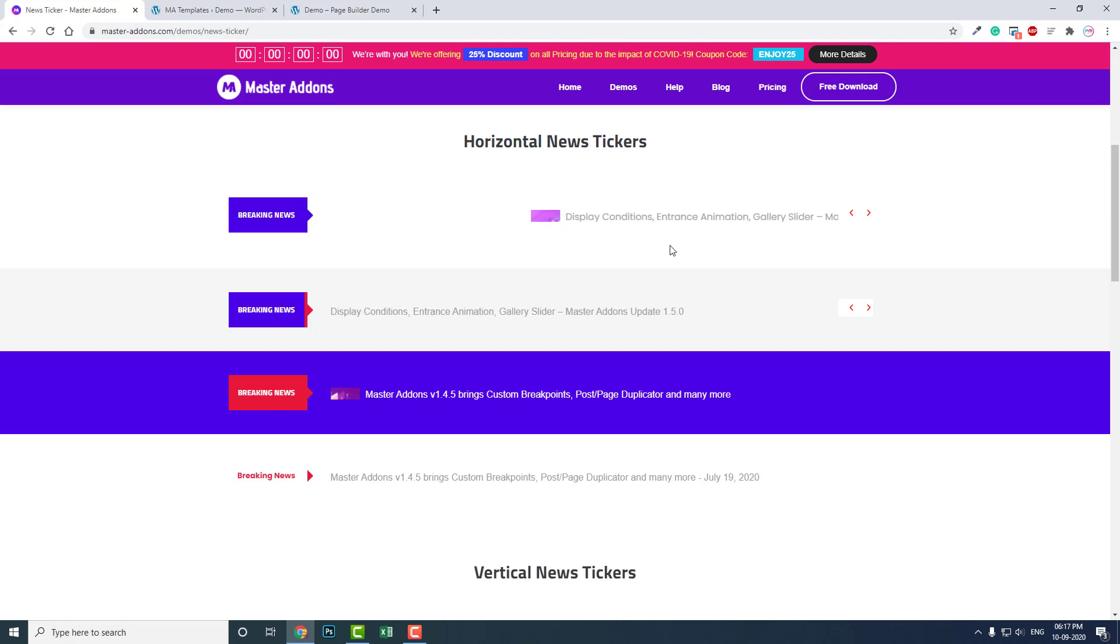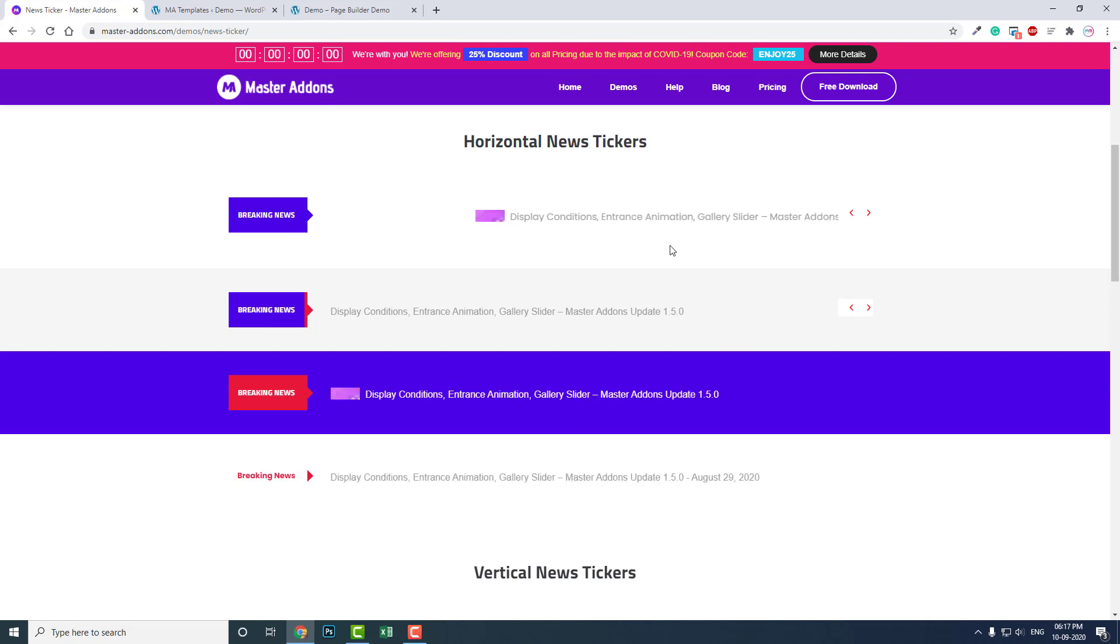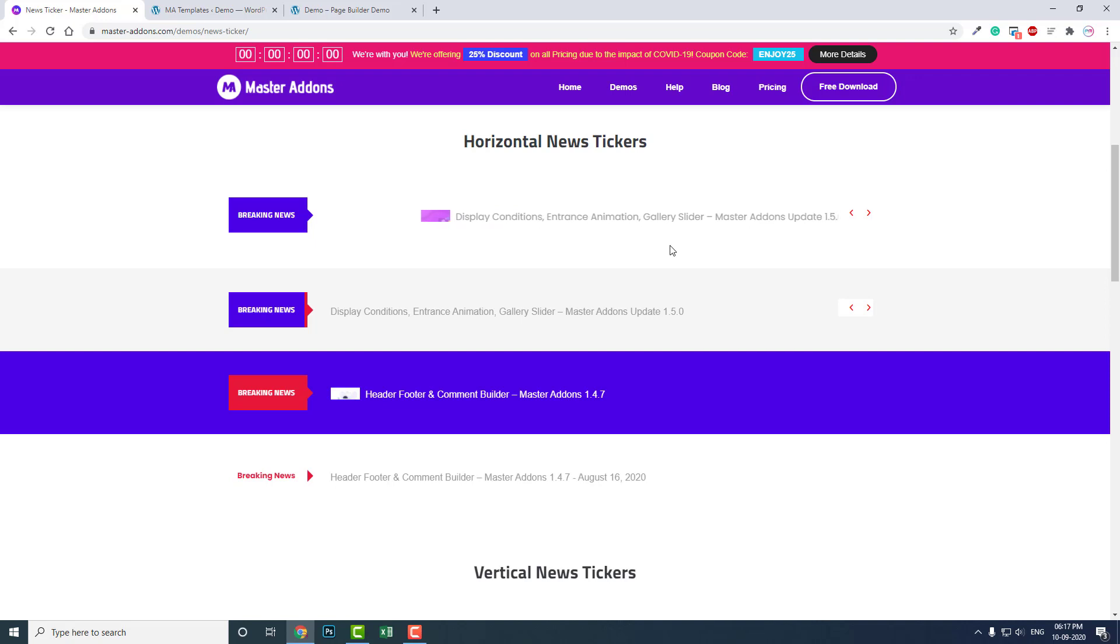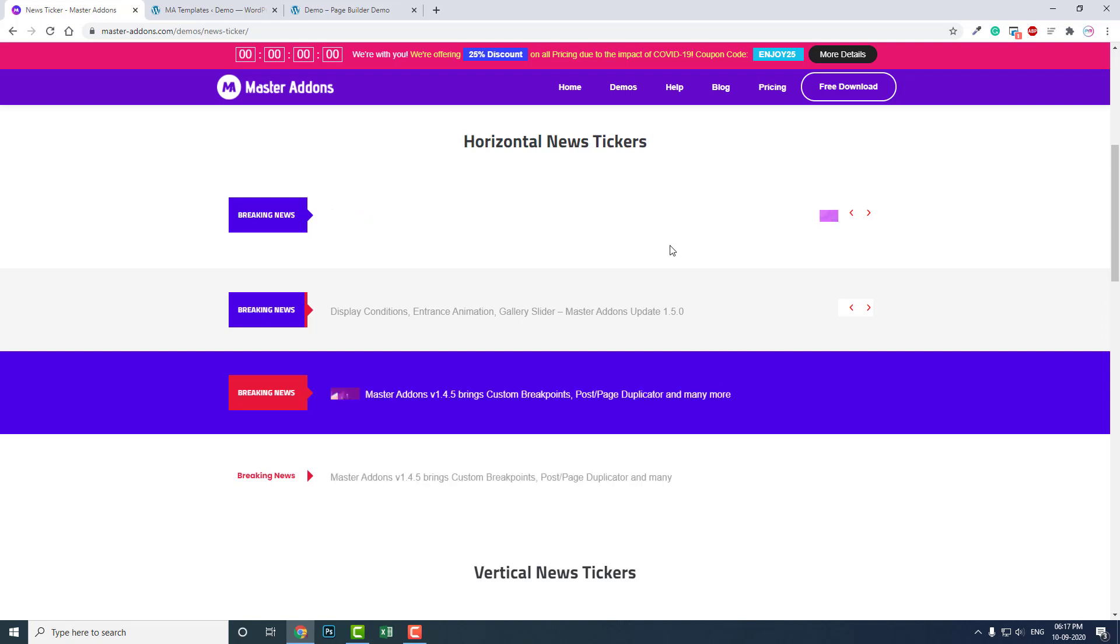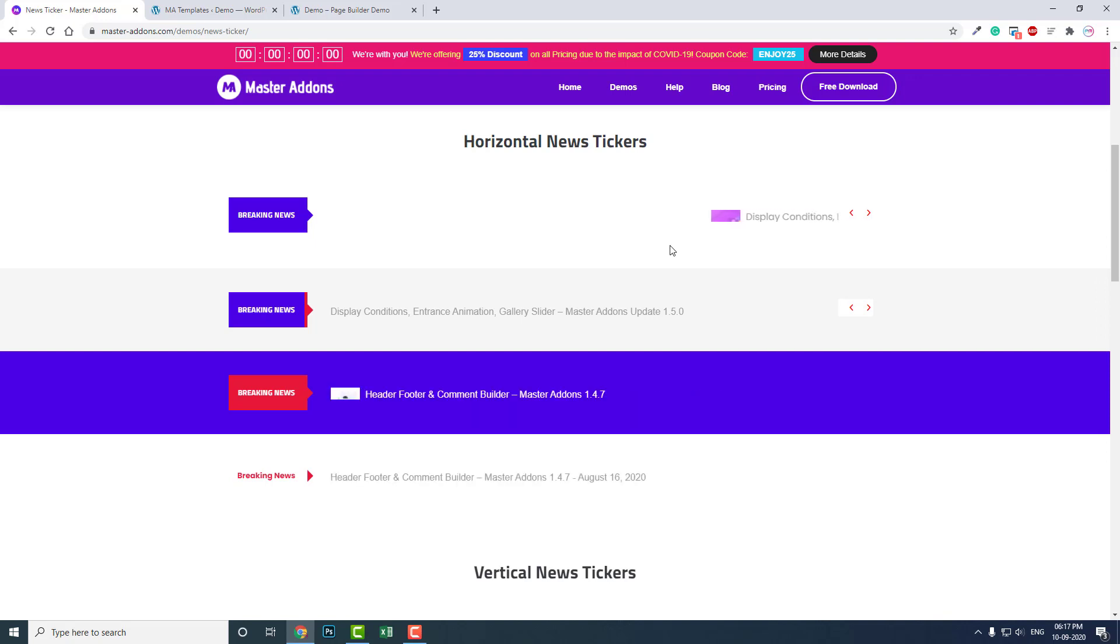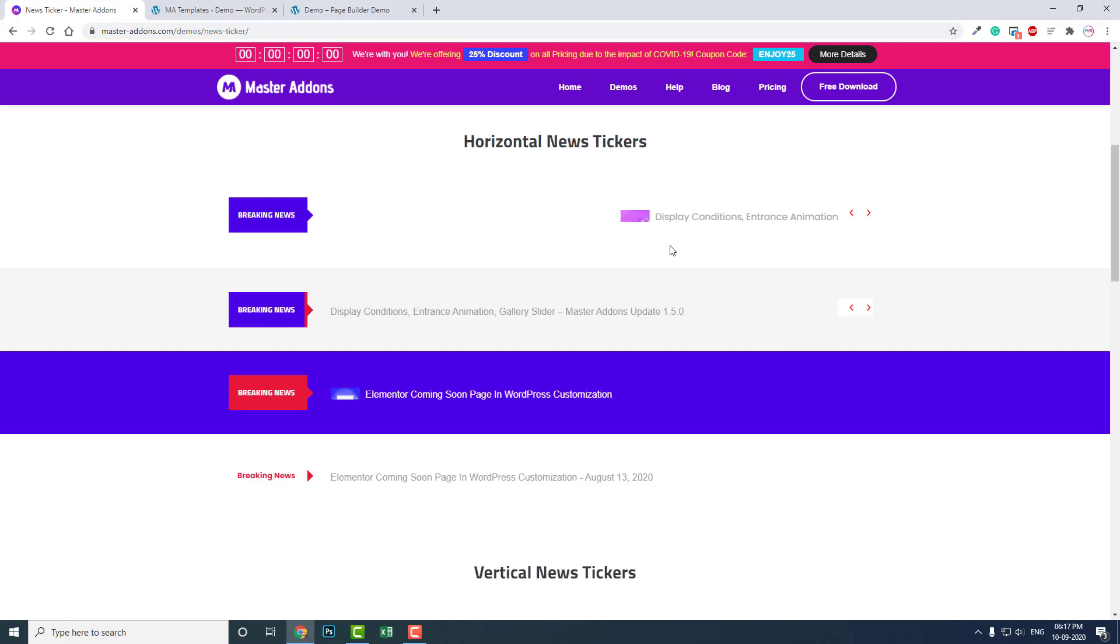Now the trend is mobile-first. When we design, we have to consider mobile design first. So considering mobile design, news tickers are not a thing anymore. If your client demands it especially, I don't suggest you use news tickers.